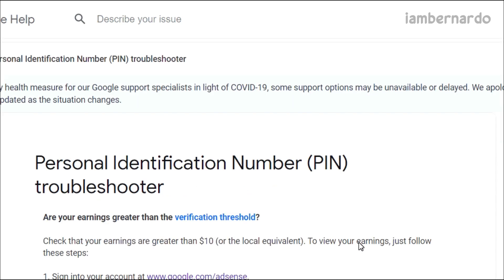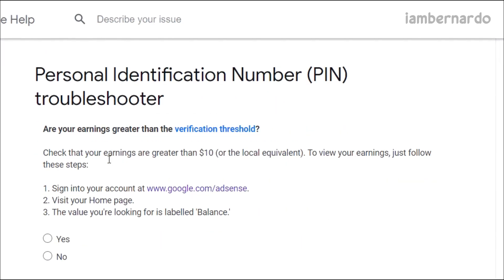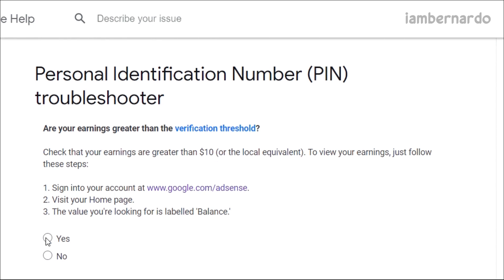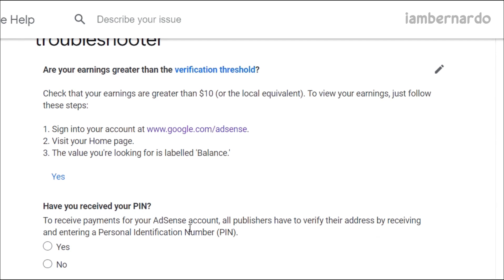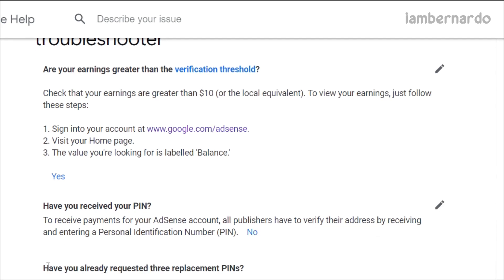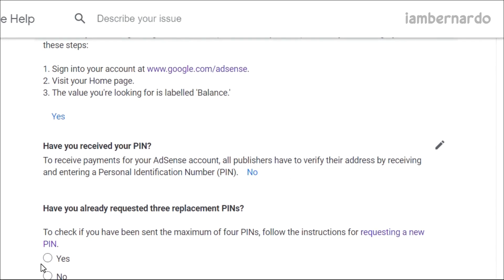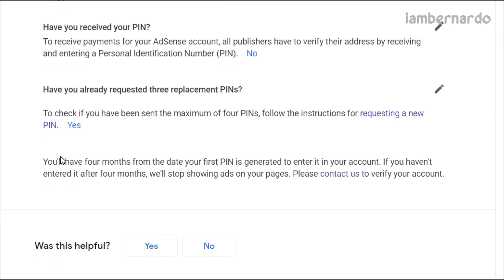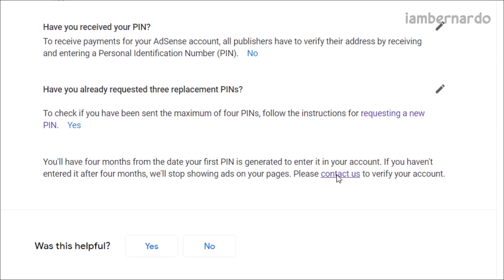Then we will be asked questions. Number 1 is if we have already reached the threshold, which is $10 — so that's a yes. Number 2 is if we have received the PINs — so that's a no. The last one is if we have already requested 3 times — so answer yes. Then a message will appear, and at the end of that there will be a highlighted word: 'Contact us.' Click on that.